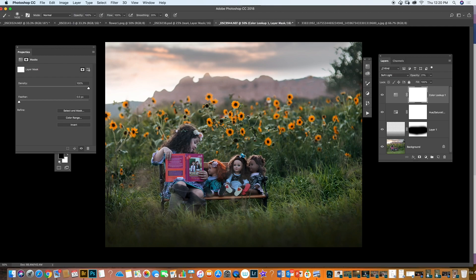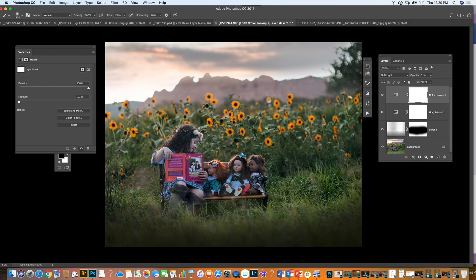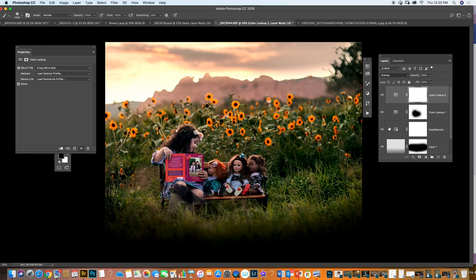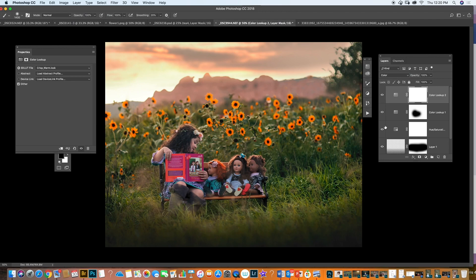I'm going to get rid of that on the subjects because I don't want the effect on them. I can add another Color Lookup and add some kind of warm tone — probably a crispy warm. I can change this to Color mode. I lower the opacity and we add this warm tone, and it doesn't affect the skin so it looks good.